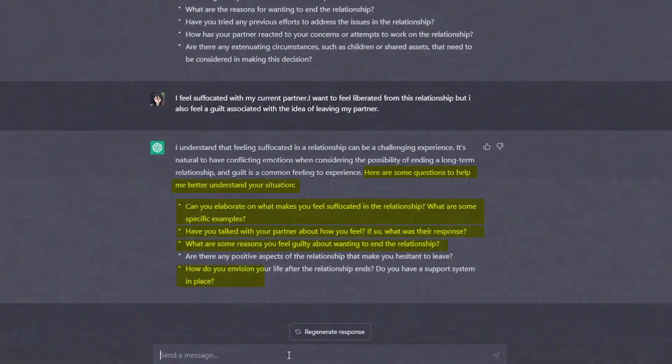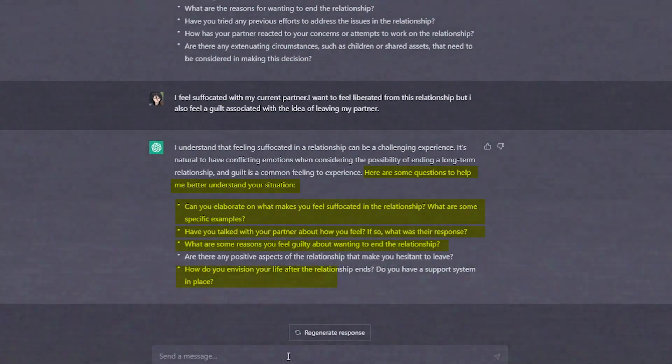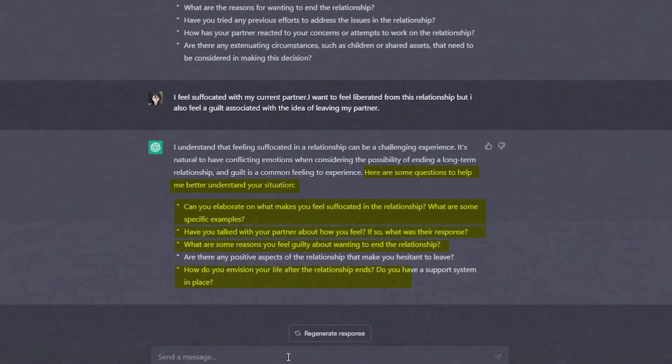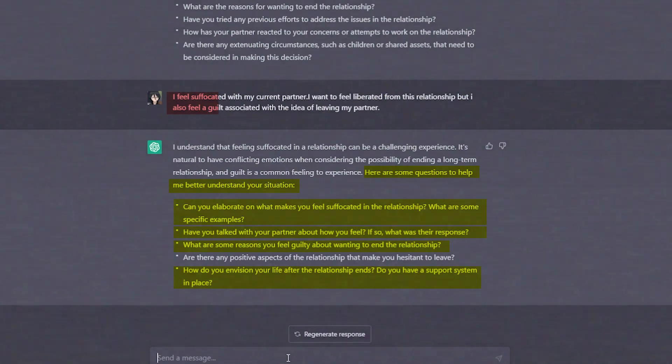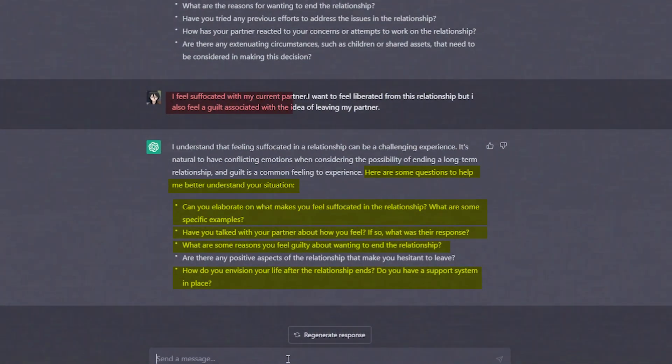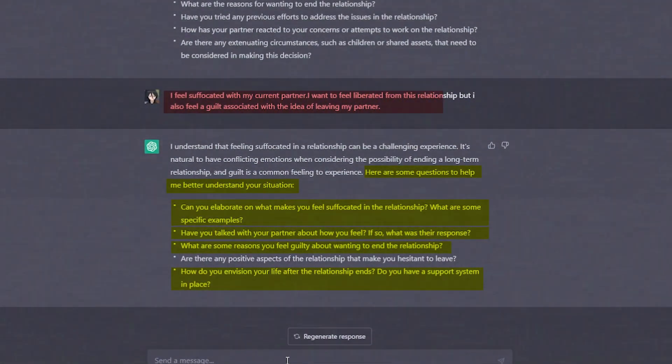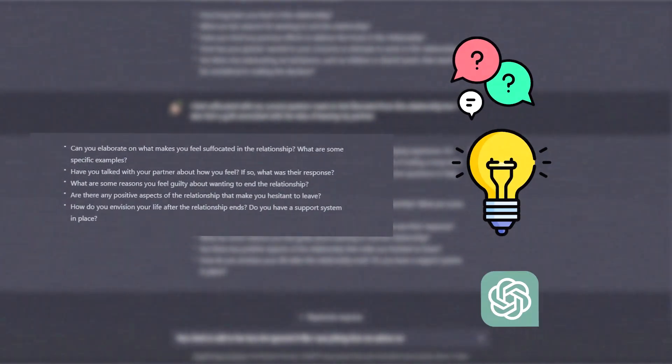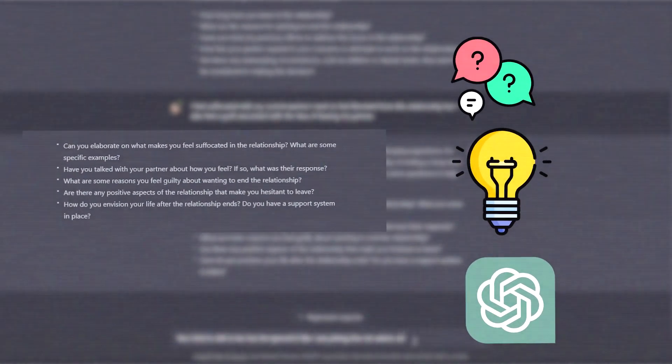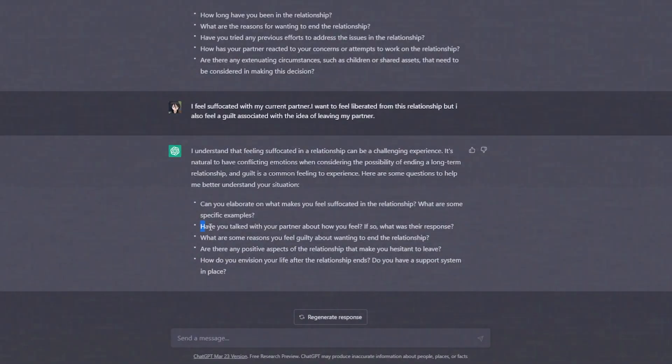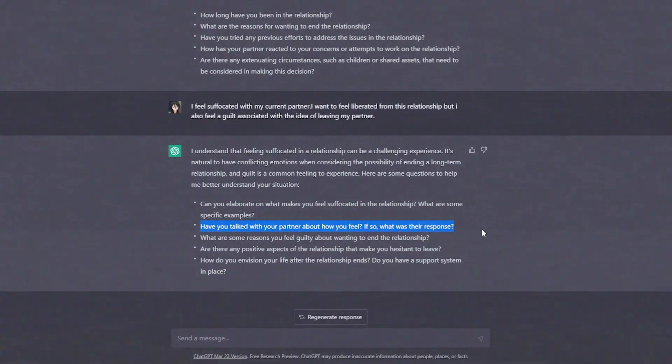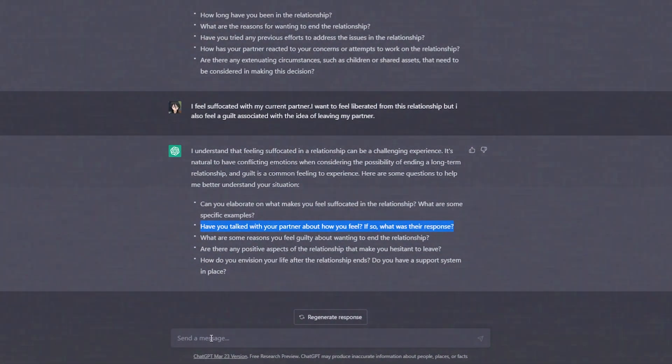What are some reasons you feel guilty about wanting to end the relationship? How do you envision your life after the relationship ends? All of these questions are asked by ChatGPT depending on your current problem. These questions may sound personal, but they will help you to get the best advice from ChatGPT. ChatGPT might ask about your partner's behavior, nature, and attributes to help you out in giving the best relationship advice.